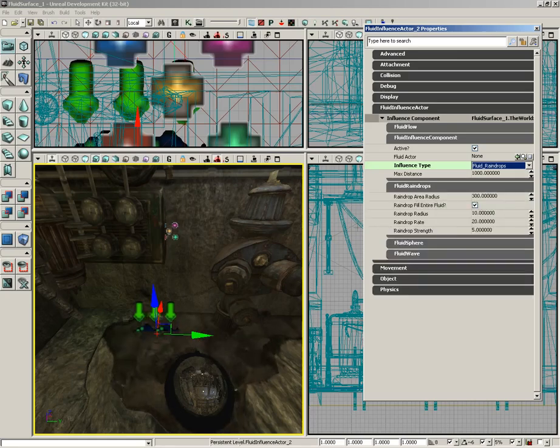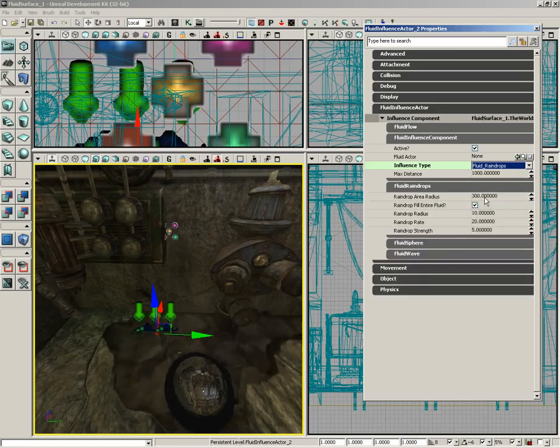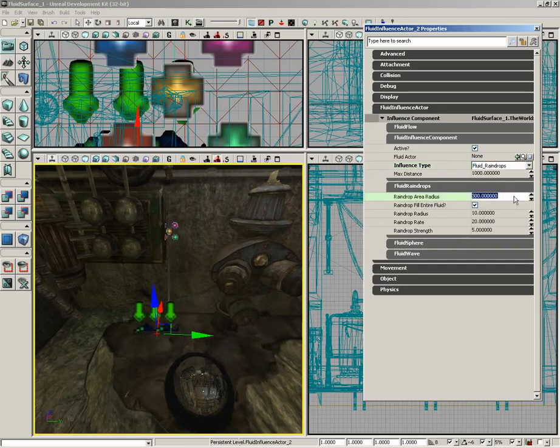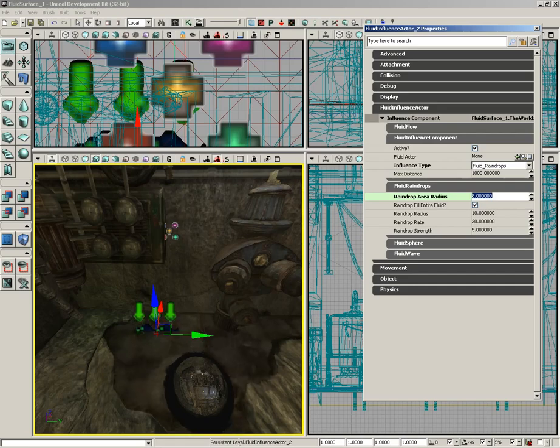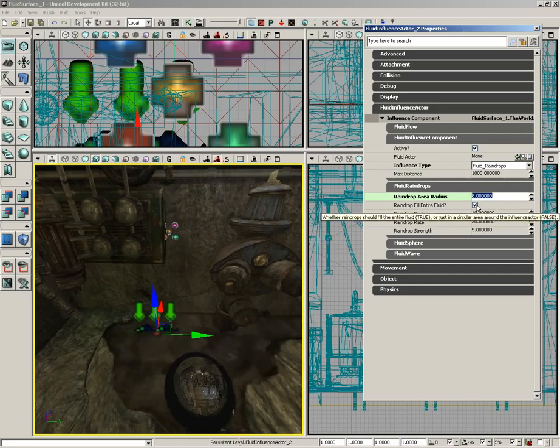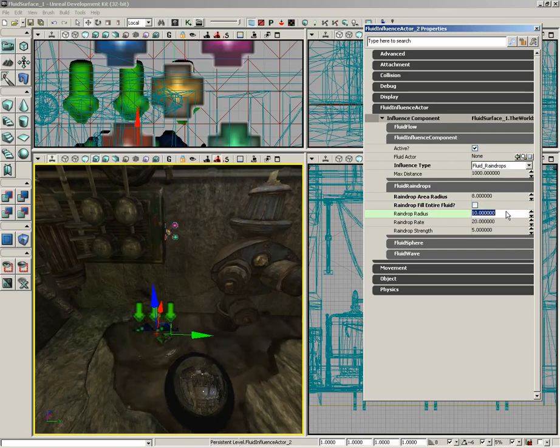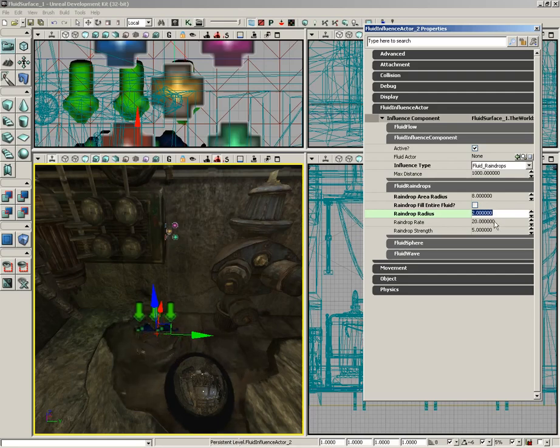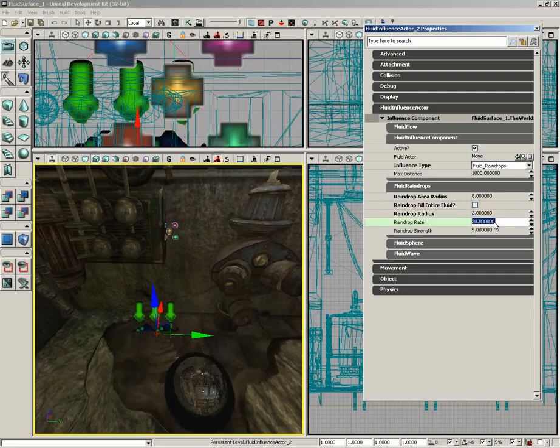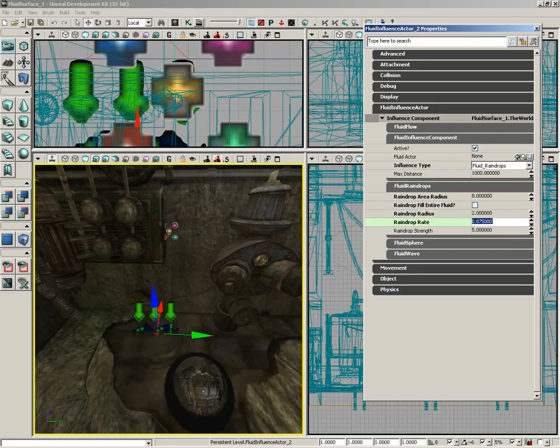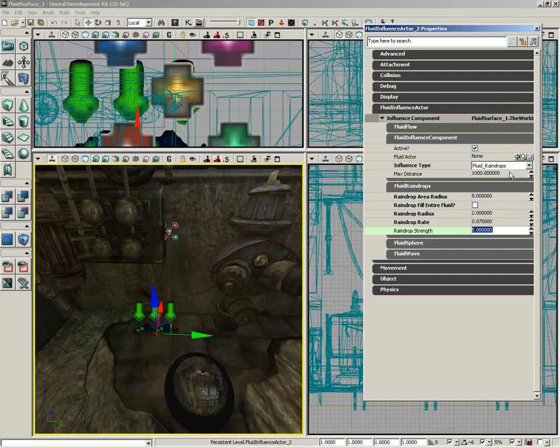Then we're going to take the fluid raindrops and set some properties inside of it. Let's start off with the raindrop area radius, we're going to pull this down to eight. Raindrop fill entire fluid, we're going to turn that off. Raindrop radius, we're going to pull down to two. Raindrop rate to 0.875 to really slow down the rate of those drops. And then finally, the raindrop strength, we're actually going to double up to 10.